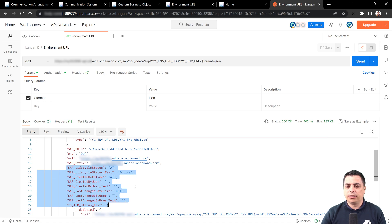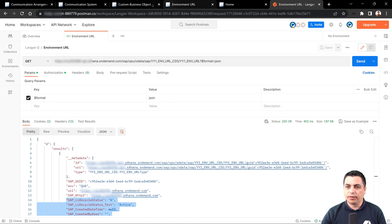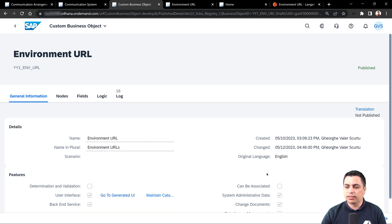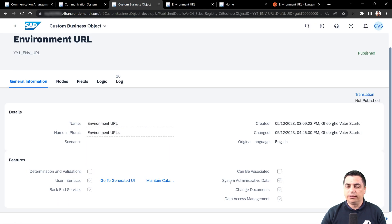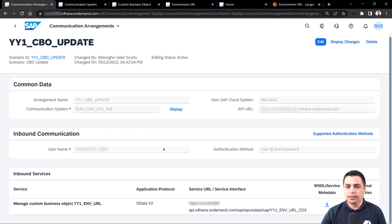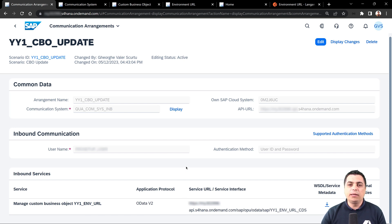All these features are available because we activated them on the custom business object. Together with the communication arrangements, we now have the endpoint and can make external calls to our API published on an SAP S/4HANA public instance.